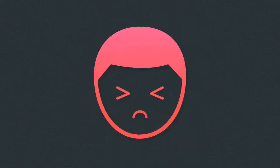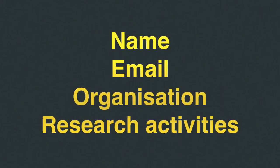Entering data over and over again can be time consuming and often frustrating. Orchid ID records hold non-sensitive information such as name, email, organisation, and research activities.